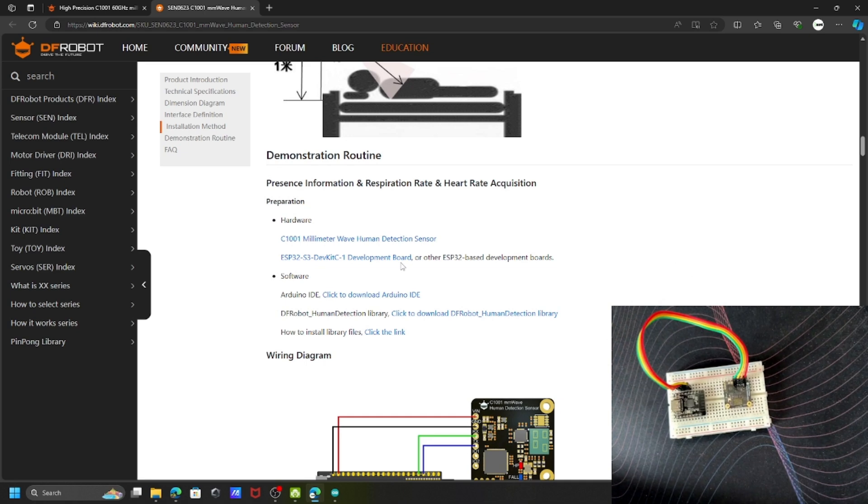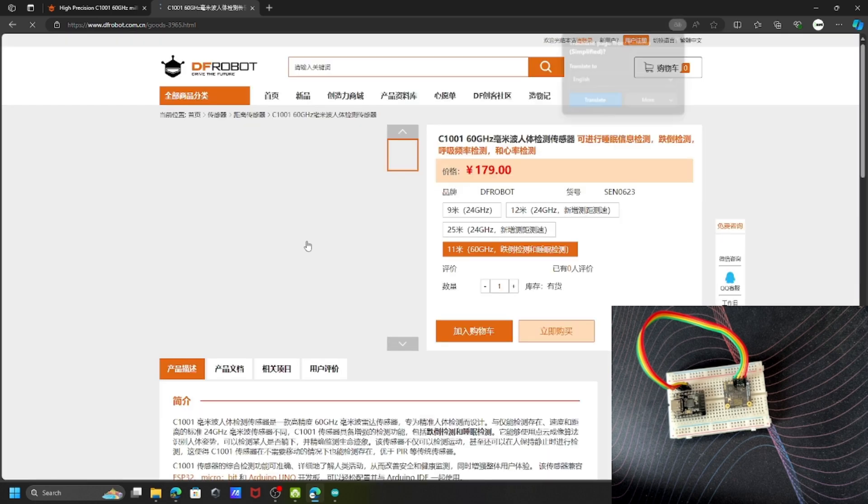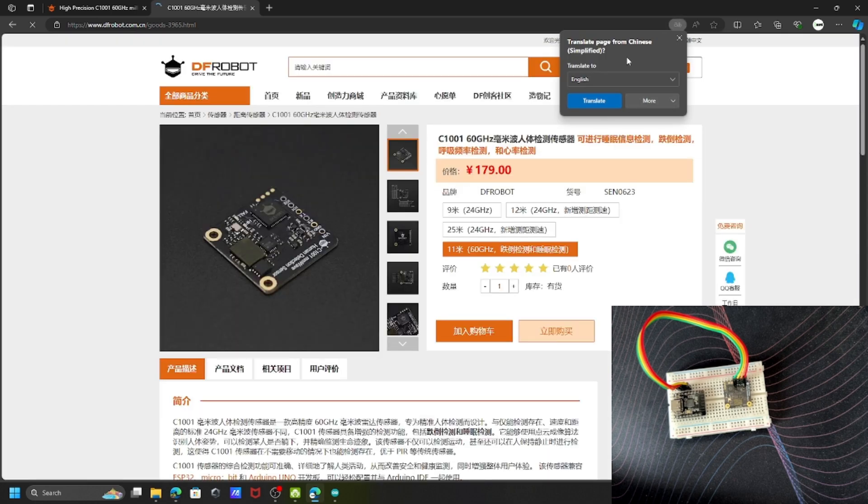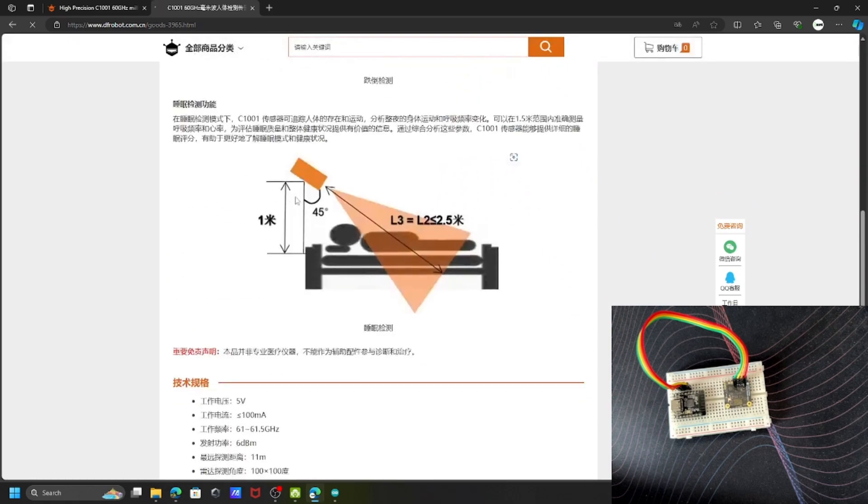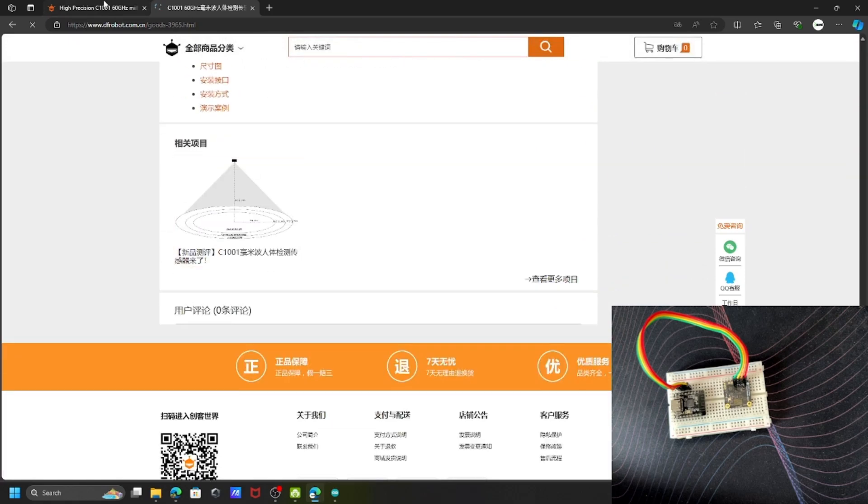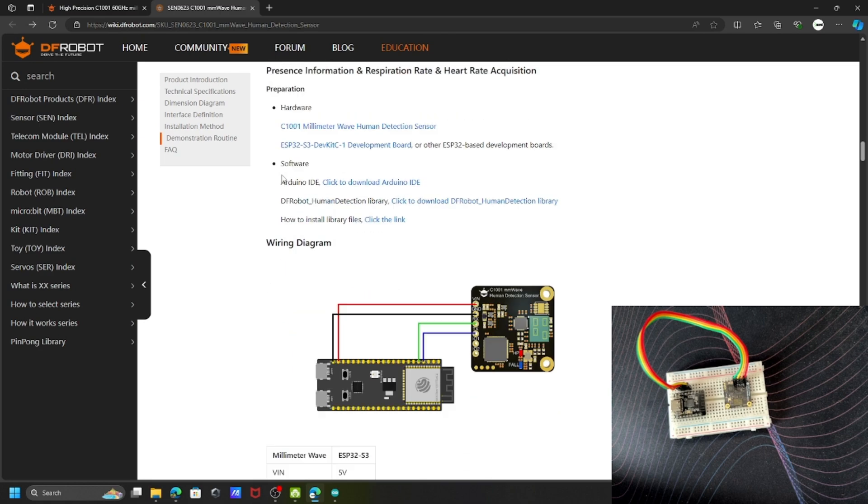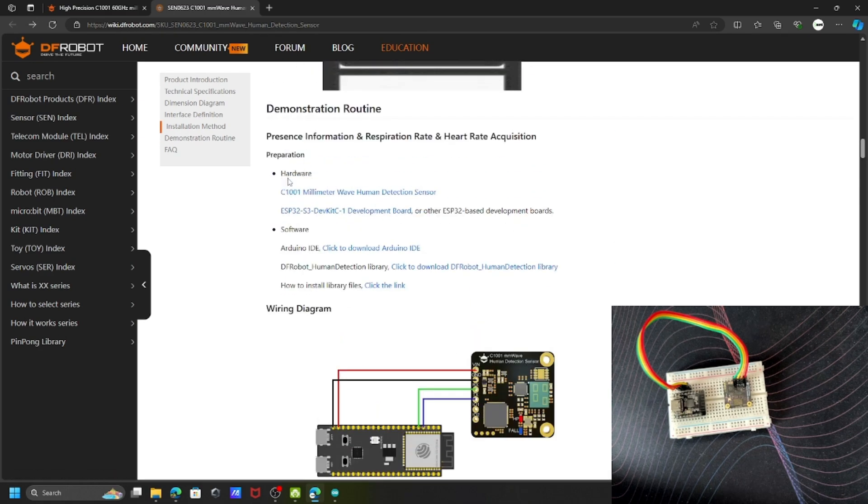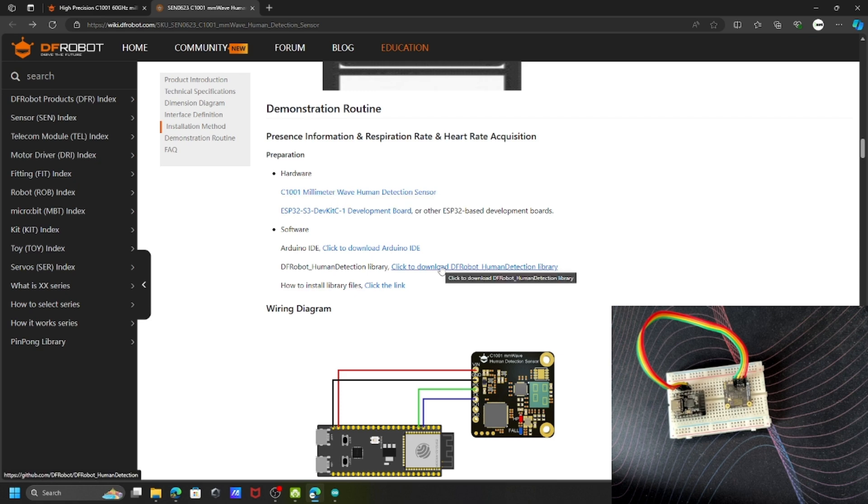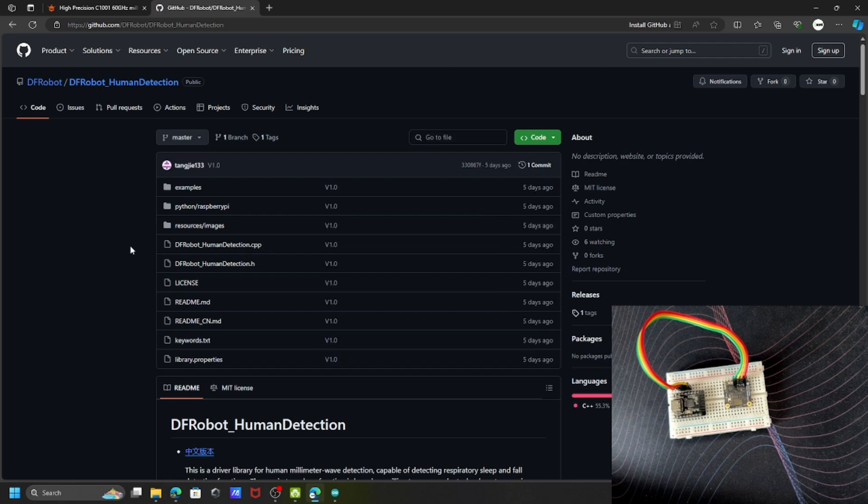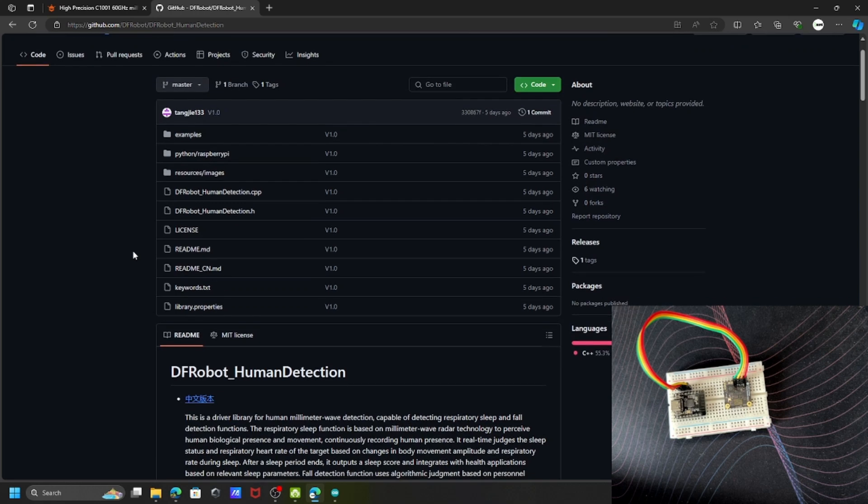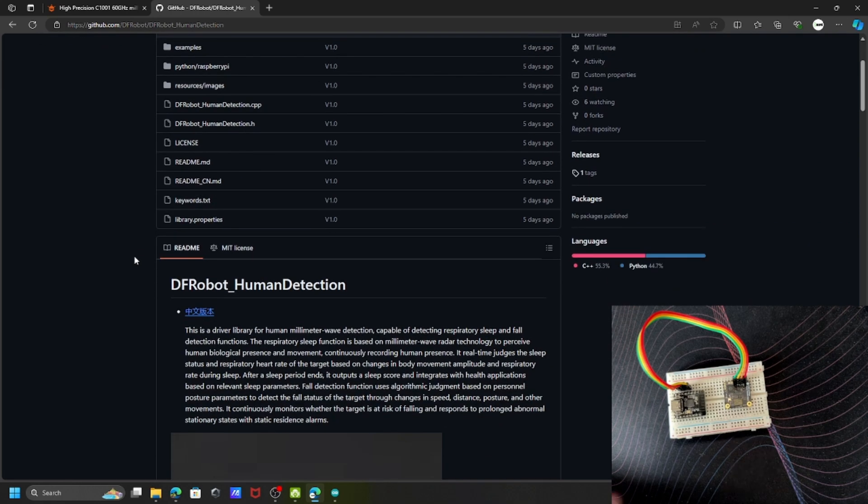To interface the sensor with your controller, you need this library called C1001 Millimeter Wave Detection Sensor. Click on this one and it will navigate you to the page. Here you can see the hardware link. Let me go to this page.